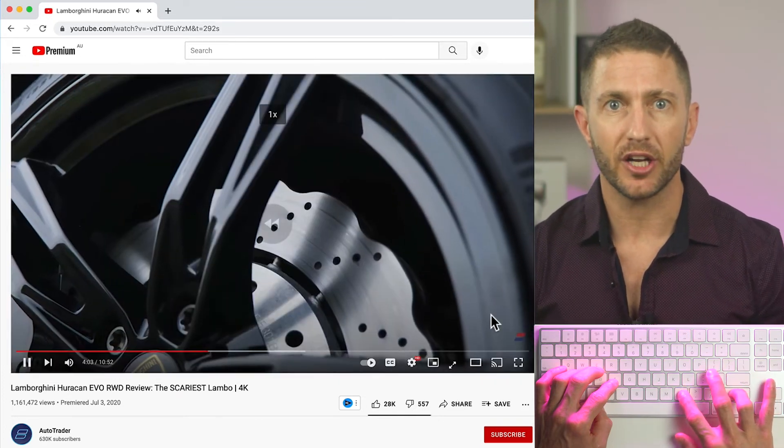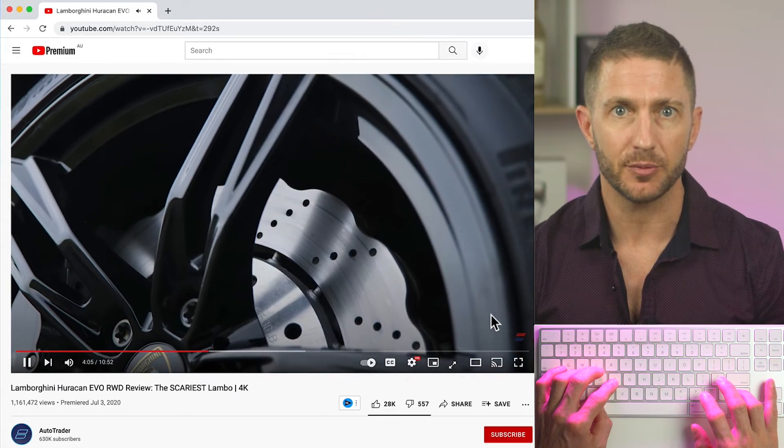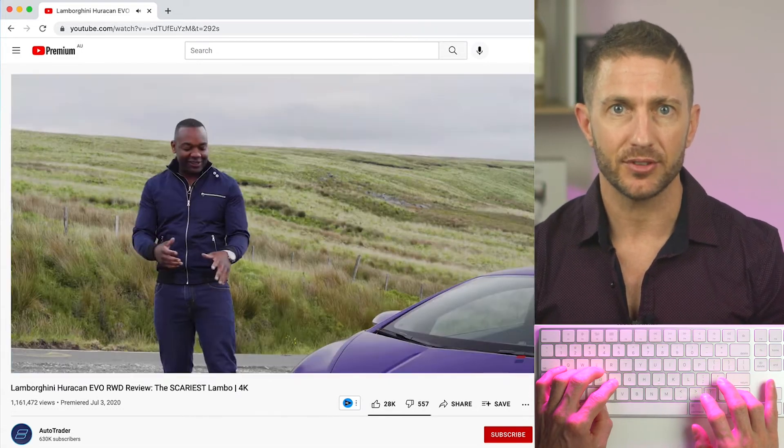Likewise, if you want to come down to a 0.75x speed, tap it another two times. Again, when you're using the shortcut keys for speed control in combination with the shortcut keys for skipping around a video, you'll soon find that you won't even want to touch the mouse when navigating and playing through a YouTube video.